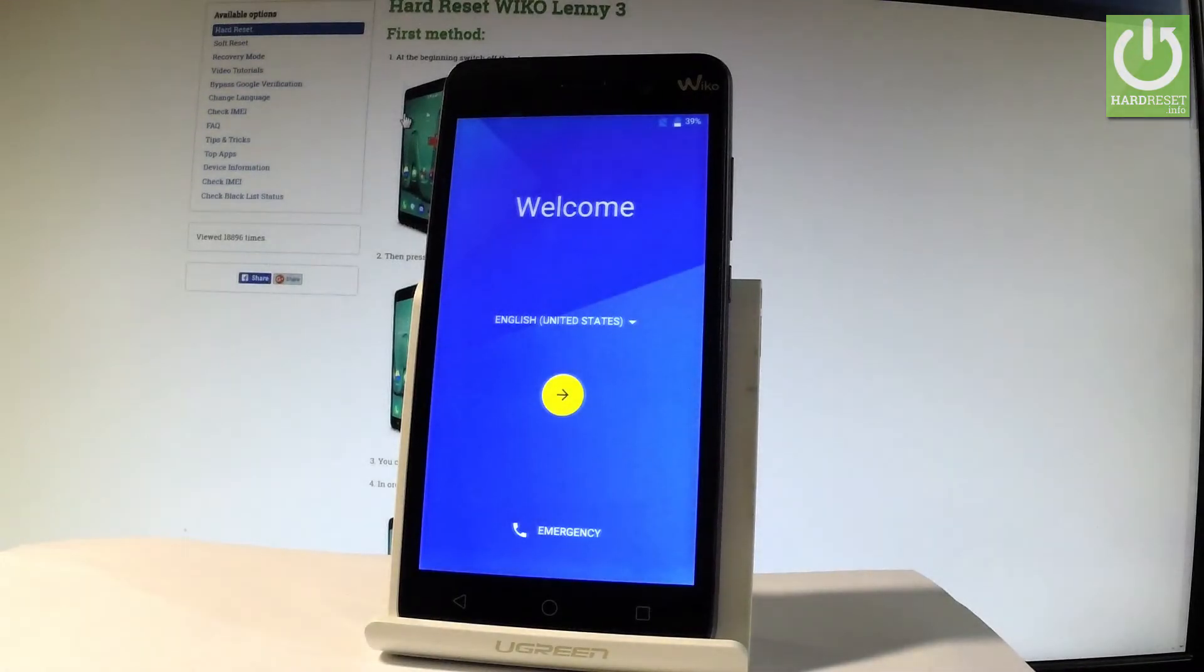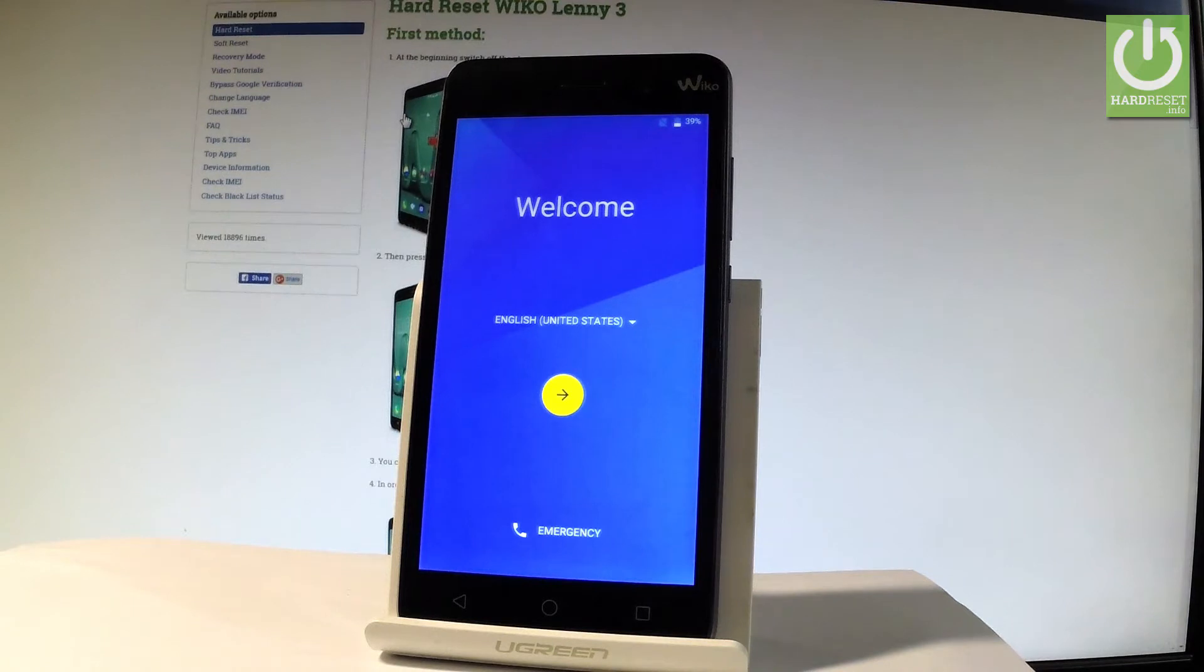Here I have Ycall Lenny3 and let me show you how to go through the initializing setup process on the following device. So let me show you how to activate this device.